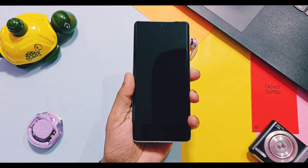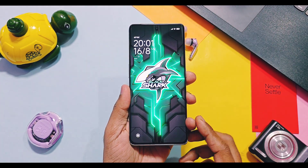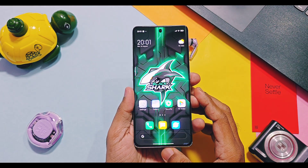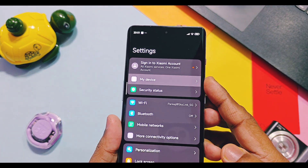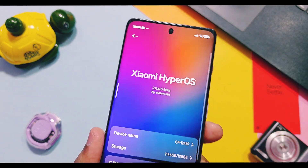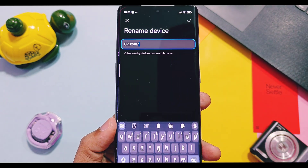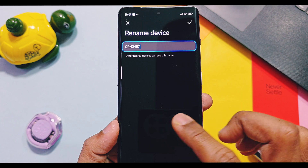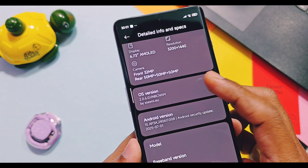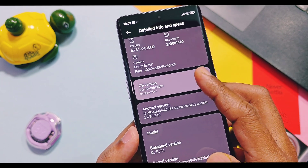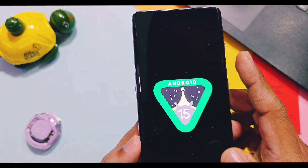This is what you get with HyperOS — the amazing dynamic wallpapers, which I think is the best feature compared to any stock ROM on the market. This is Xiaomi's HyperOS 2.0.6 Global EU beta version. The device codename is shown as CPS 2487, that is OnePlus 11R. This is the Android 15 version of HyperOS, having security patches of July 2025. The last build was on May 2025 security patches.